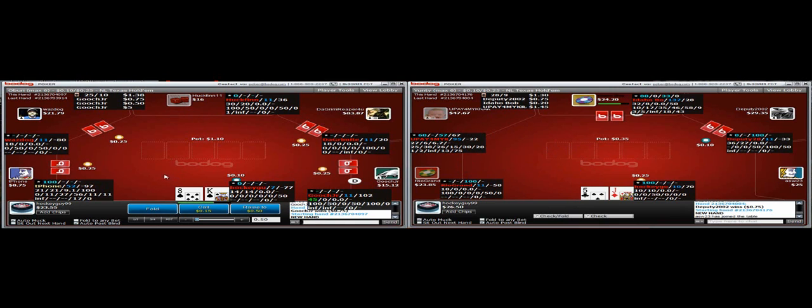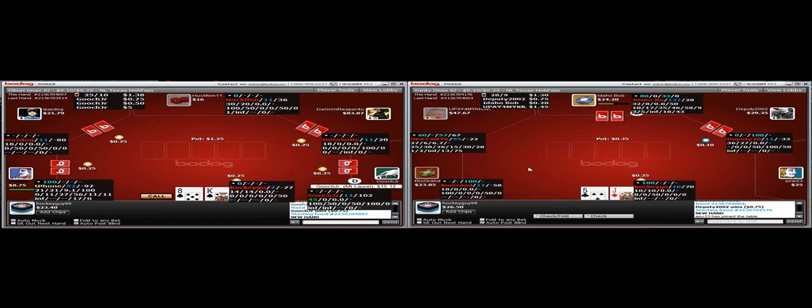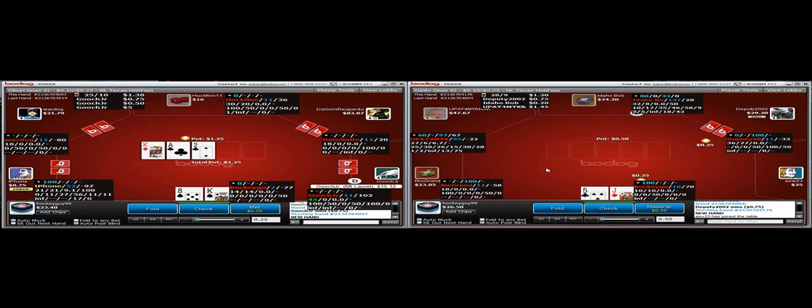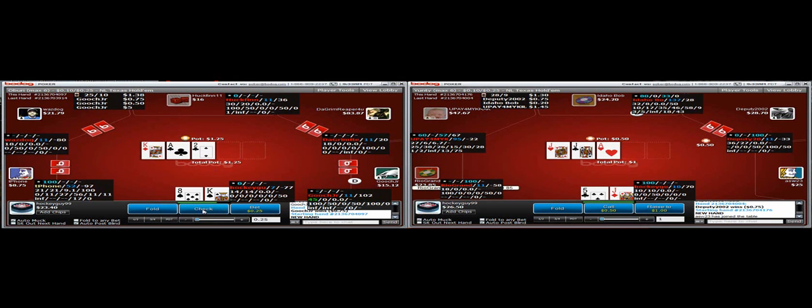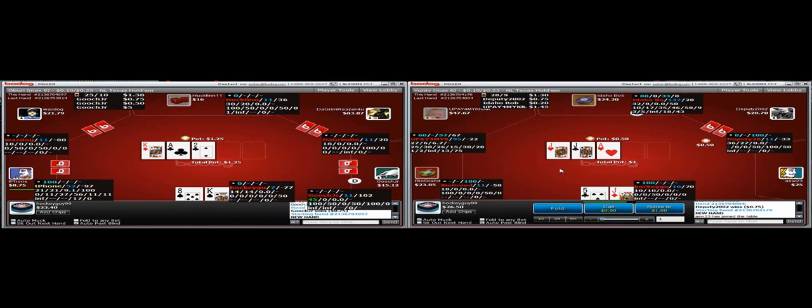I think this is perfectly fine to limp here with King 8 suited, we're getting very good odds there. We are out of position, but we'll just wait and see what happens. We'll just check this, we don't really have anything going on against four opponents there.